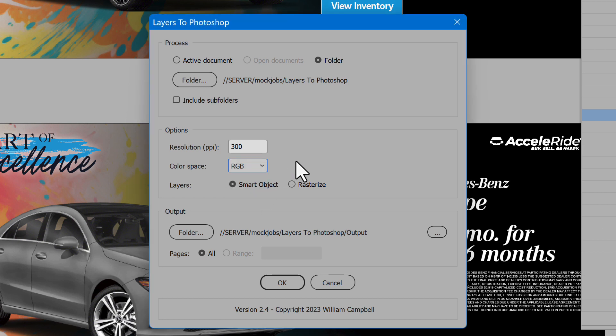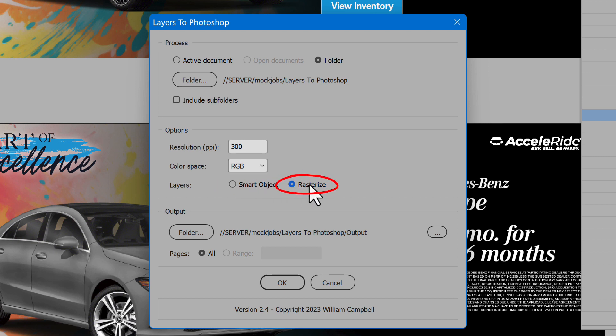The layers may either be a smart object that is editable, or you may rasterize the layers. Then all layers are pixel layers.